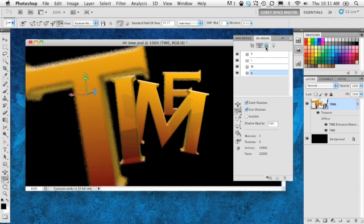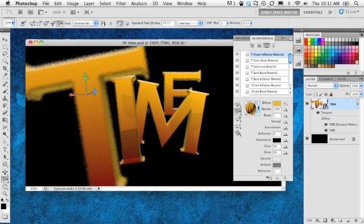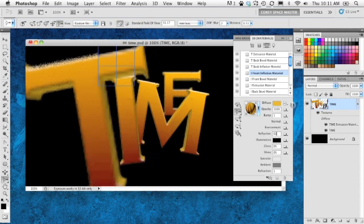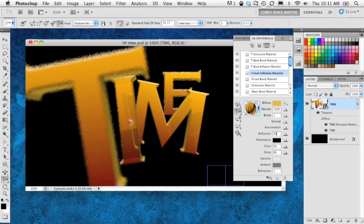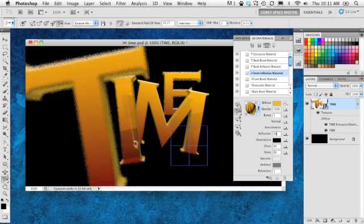One more thing — these letters can have reflections added to them. For this I, I'll go into the section for the I Front Inflation, go into Reflections, and set that to 50. When it renders again, we should see the letter in front of it reflecting in there — and there it is. There's that T reflecting in the I.